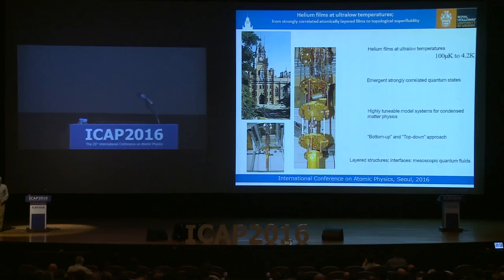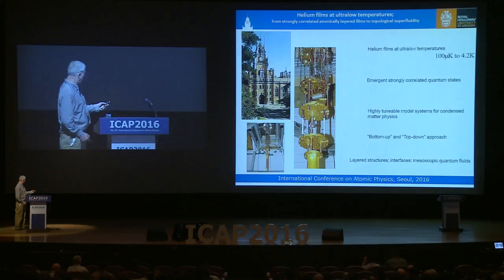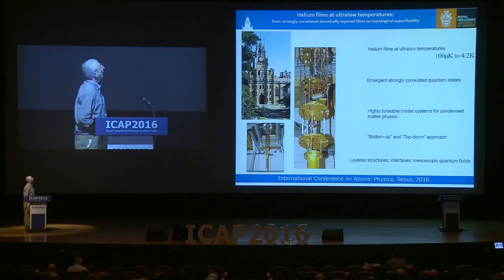Thanks to the organisers for inviting me. It's truly an honour to be here and a pleasure to be in Korea. We're moving up the periodic table, slowly but surely, and we've reached helium. I'm going to tell you about helium films at ultra-low temperatures.